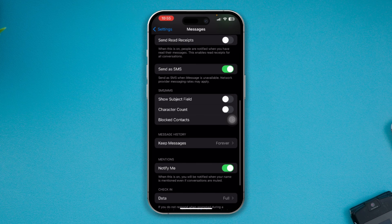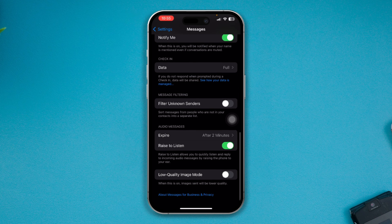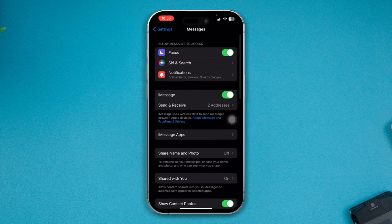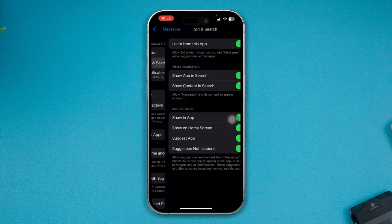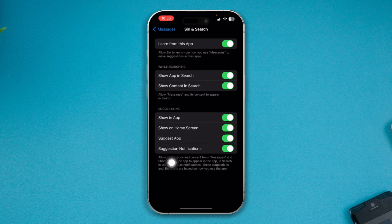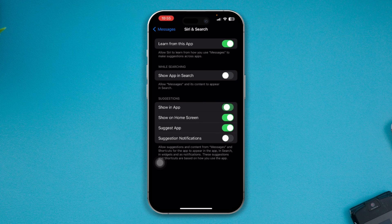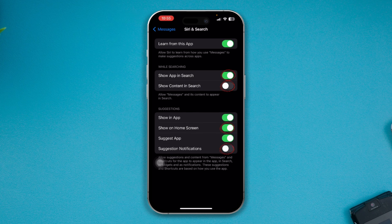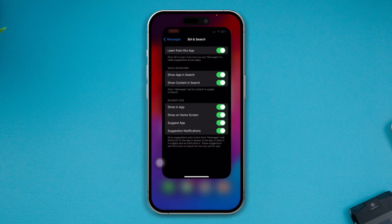Now, once you've enabled all the settings, go to Siri & Search and tap on it. You will see an option called Show App in Search. If these settings are already enabled, disable all three of them, go back, and then turn them on again.